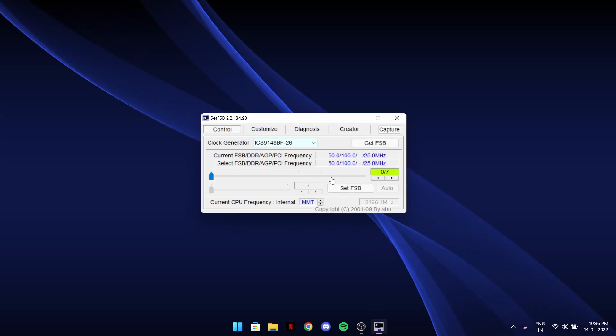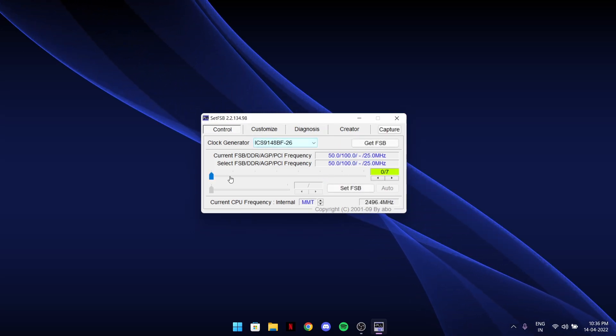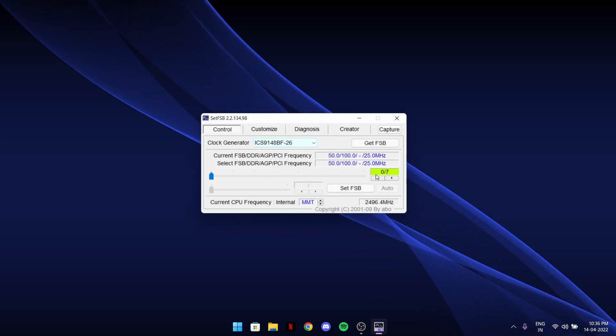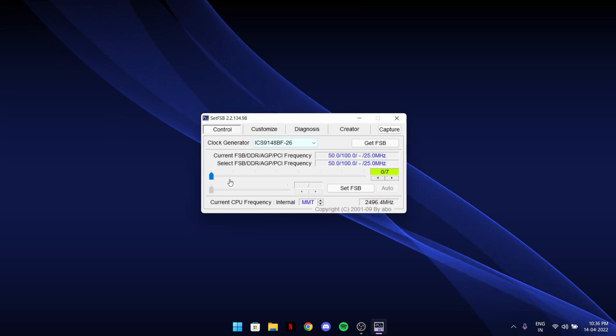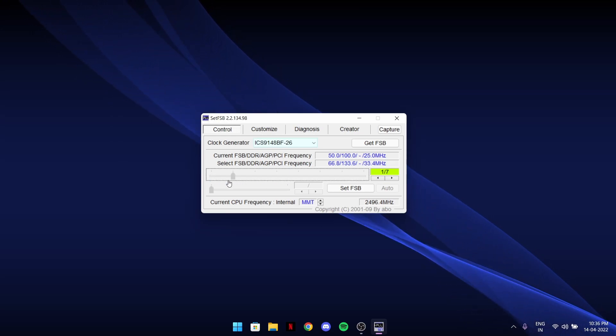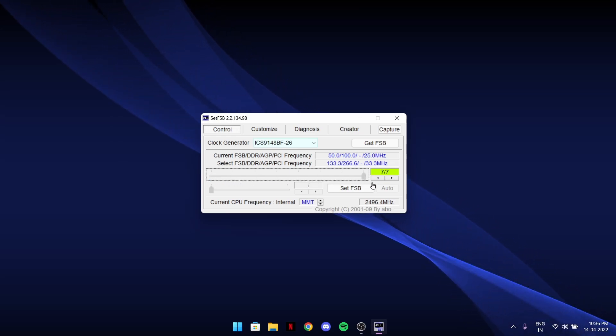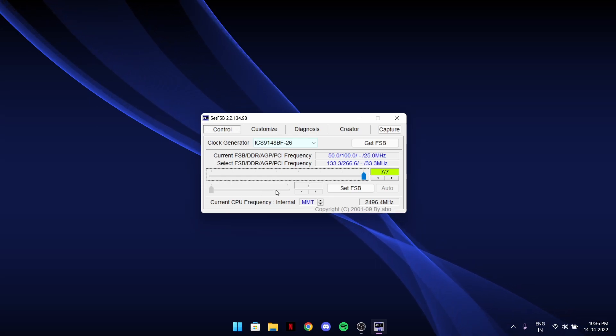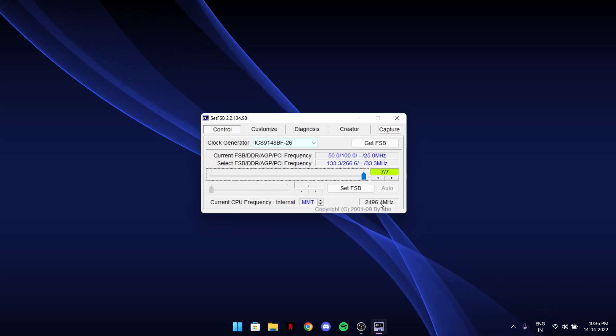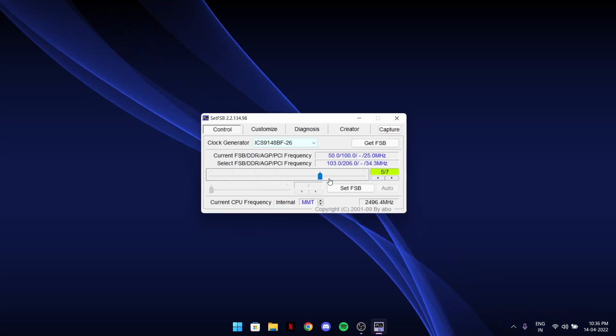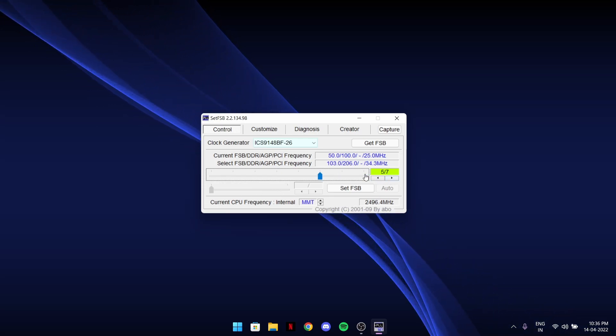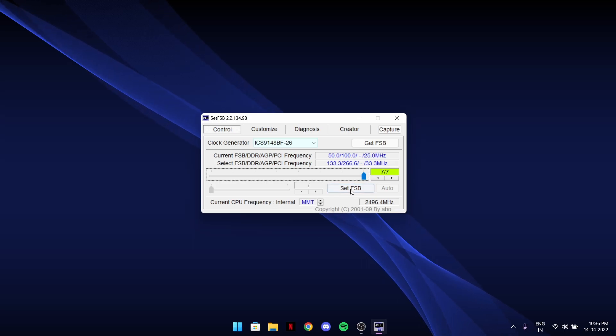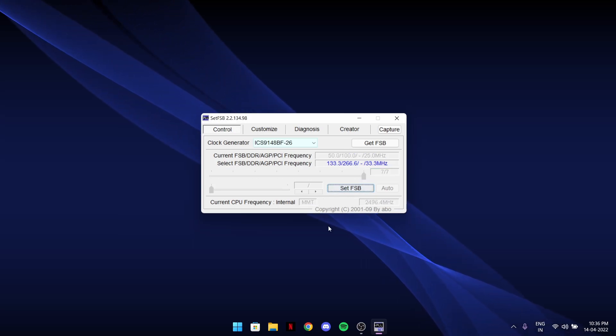It will take a little bit moment, it will blink, and then it will be 0 out of 7. Just scroll this to 7 out of 7 from this extension 7. After 7, hit Set FSB.